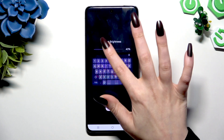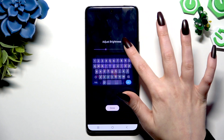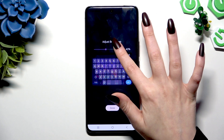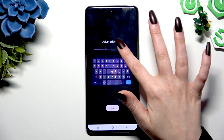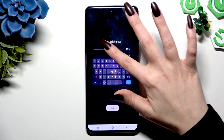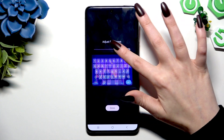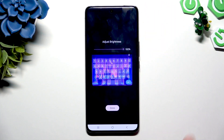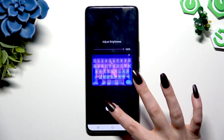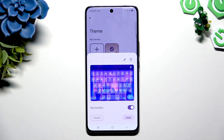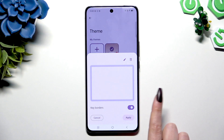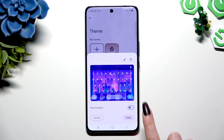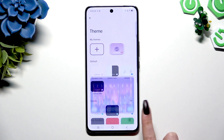Adjust the brightness by swiping left or right. Hit Done, then toggle it and choose Apply.